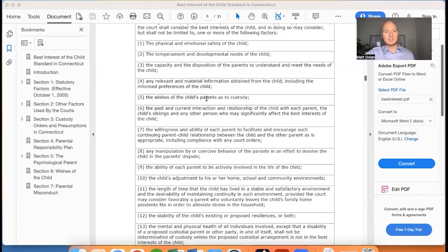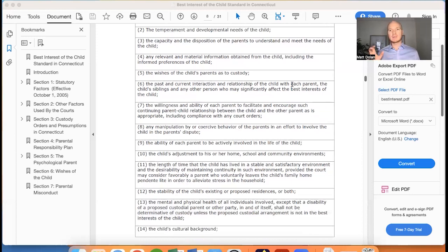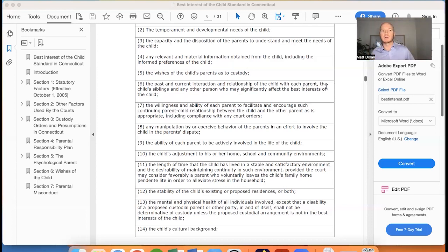The court is also going to consider the wishes of the child's parents as to custody. So if both parents are on the same page that the mom should have primary physical custody of the child, the court is going to take that into consideration in making its orders. The court will also look at the past and current interaction and relationship of the child with each parent, the child's siblings, and any other person who may significantly affect the best interest of the child. They're going to consider the relationship of the child with their siblings or anybody else who might live in the house or live nearby each one of the parents.